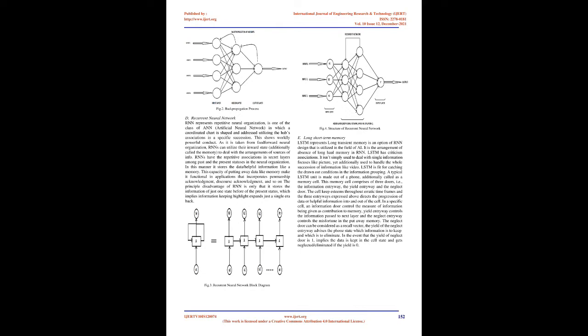E. Long Short-Term Memory. LSTM represents long short-term memory, an alternative to RNN architecture that is used in the field of AI. It is the solution for absence of long-term memory in RNN. LSTM has feedback connections. It isn't just used to handle single data points like images, but also used to process the whole sequence of data like video. LSTM is capable of capturing long-term conditions in the data sequence.